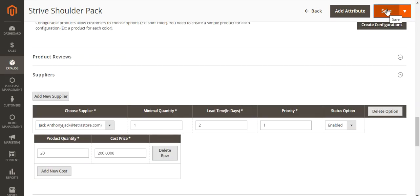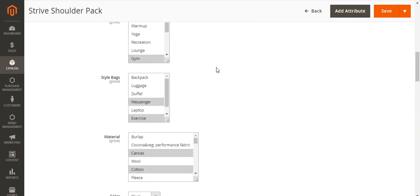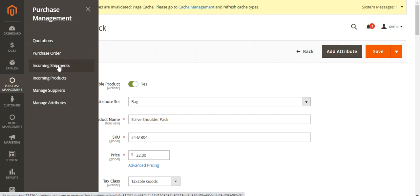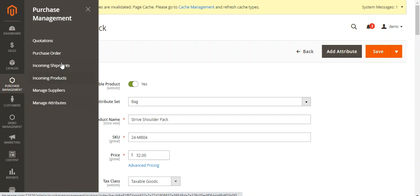After successful installation of the Magento 2 Purchase Order plugin, you'll find a Purchase Management option in the side panel. Under Purchase Management, there are different options: Quotations, where you can check automatic quotations or manually create them; Purchase Orders, where confirmed quotations appear; Incoming Shipments; Incoming Products; and under Manage Suppliers, you can manage and add multiple suppliers. There's also a Manage Attributes section where you can create attributes for purchase orders, which will be visible and fillable when creating quotations.